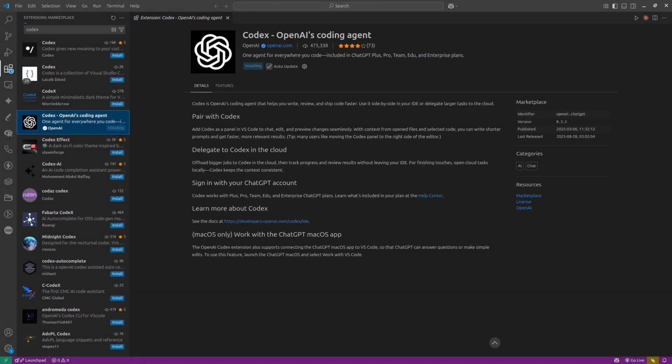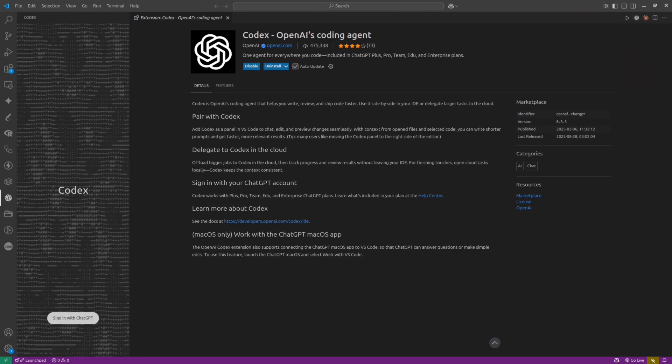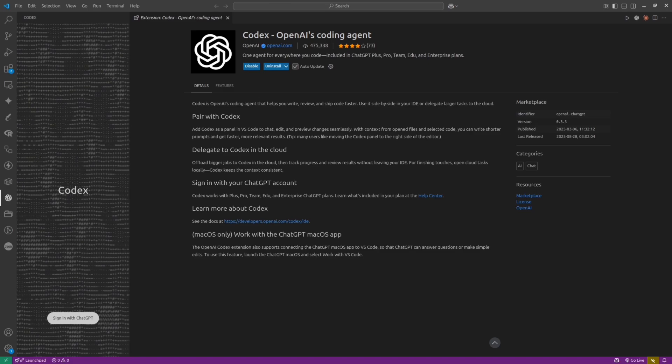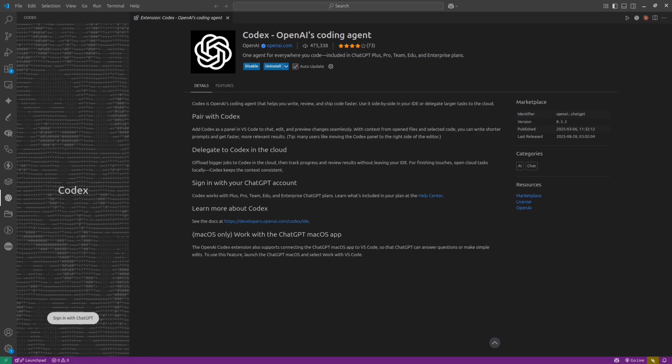If everything is okay, you will see the Codex icon at the top right corner. Simply click on it, and you will see the Codex at the left menu.